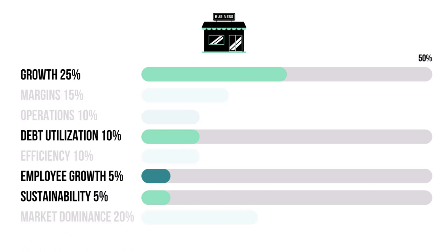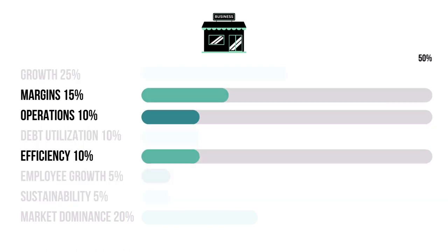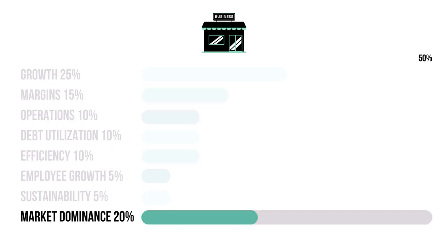These four metrics combine for 45%, and they tell us how bright of a future the company has. These three metrics combine for 35%, and they tell us how well the company is doing today. And market dominance at 20% tells us how well the company is doing against competitors and potential rivals.